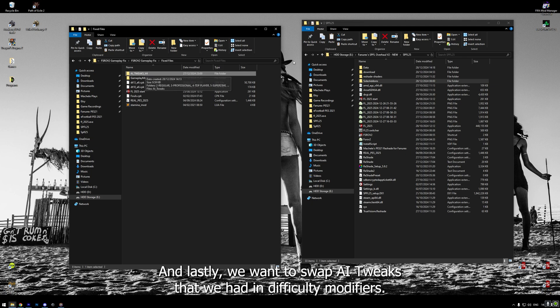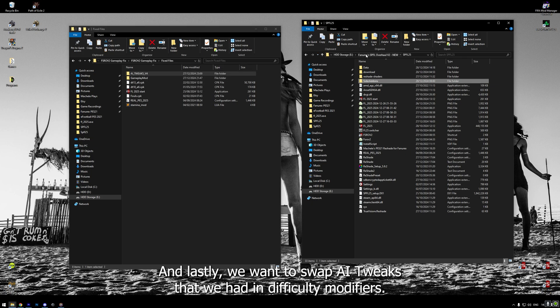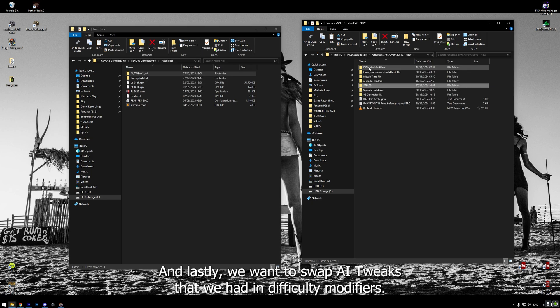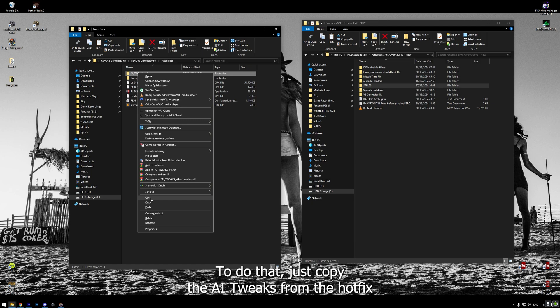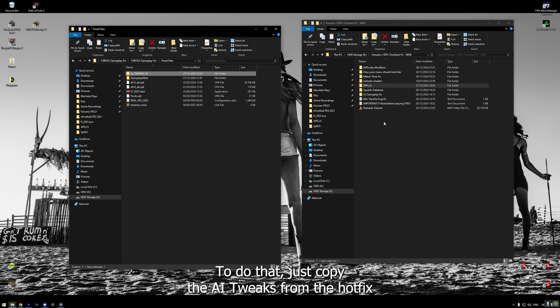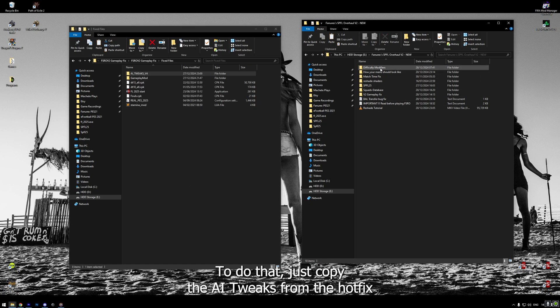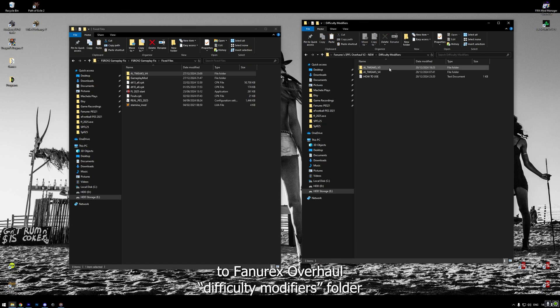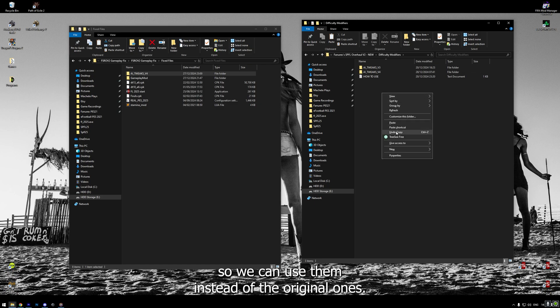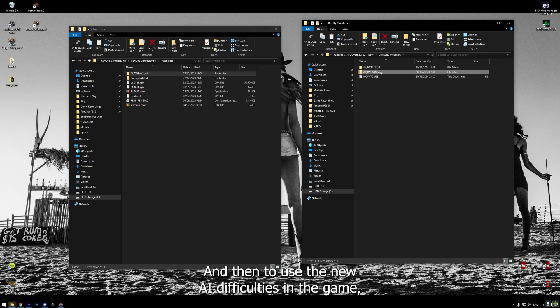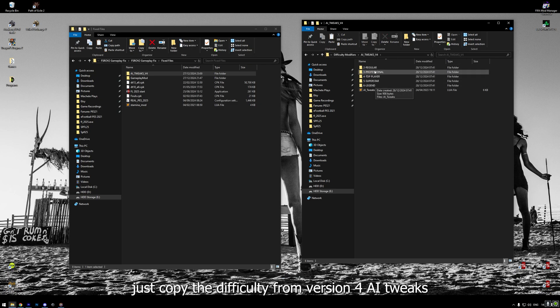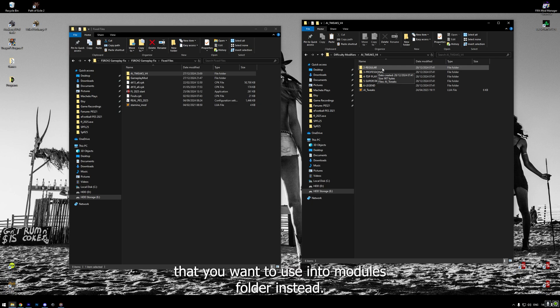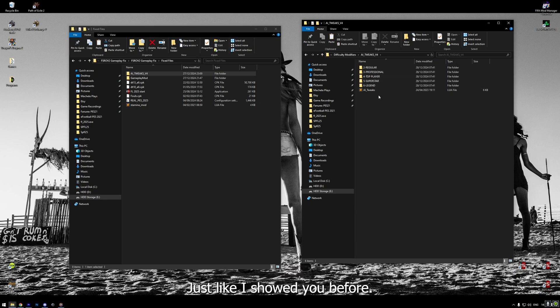And lastly, we want to swap AI tweaks that we had in difficulty modifiers. To do that, just copy the AI tweaks from the hotfix to Fanorex Overhaul Difficulty Modifiers folder so we can use them instead of the original ones. And then, to use the new AI difficulties in the game, just copy the difficulty from version 4 tweaks that you want to use into modules folder instead. Just like I showed you before. And that's it. The hotfix has been installed on your game.